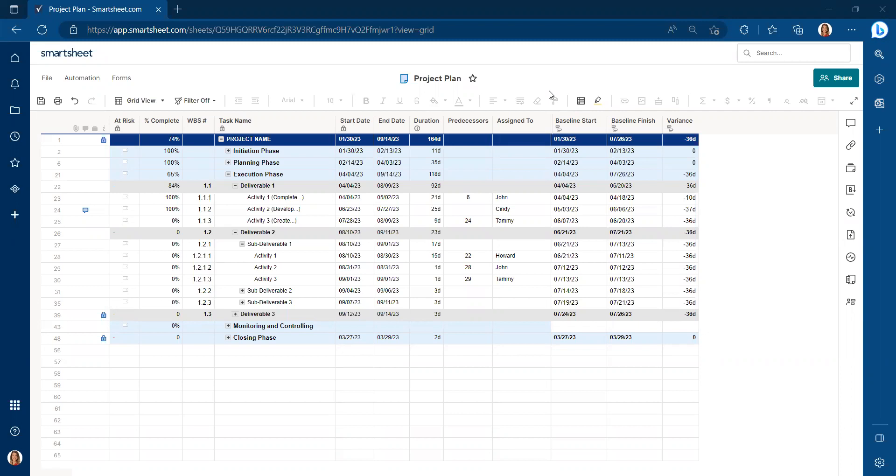Therefore, once we're done with all of our project planning, if we're able to set our project baseline, when we're three months into the project, we're going to be able to say, are we ahead of schedule or are we behind schedule?